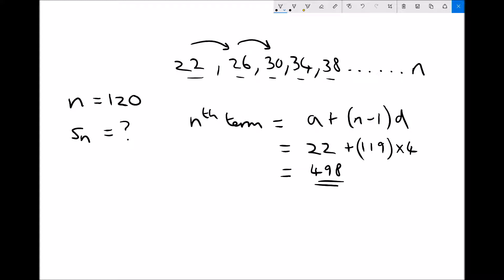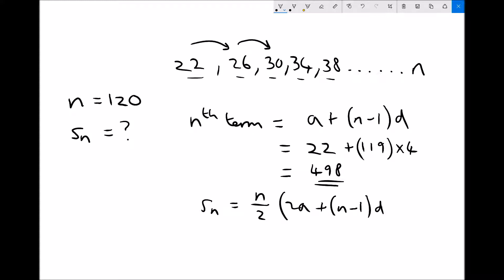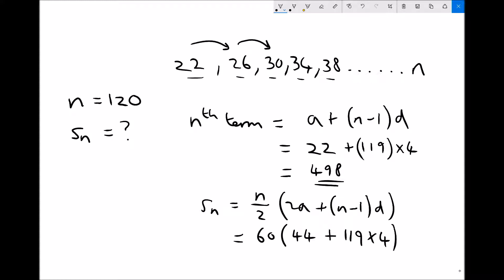Now for the sum of the first 120 terms we use the formula n over 2 times (2a plus (n minus 1)d). Plugging in our numbers: 120 divided by 2 is 60, 2a is 44 (since a is 22), n minus 1 is 119, and the difference is 4. So the sum of the first 120 terms in this sequence is 31,200.